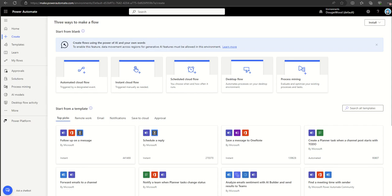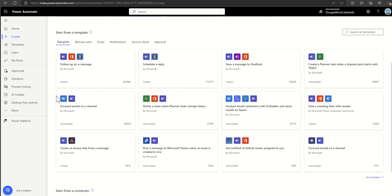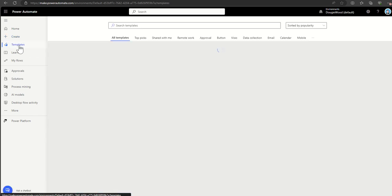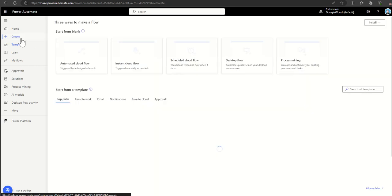You can also integrate Power Automate cloud flows with desktop flows, which extends the automation capabilities and connects with various cloud services, apps, and third parties. The final item is process mining, which allows you to evaluate and optimize your existing processes and looks for ways to convert them into Power Automate workflows. We can also start building out from a template — there's a dedicated templates tab on the left-hand side as well.